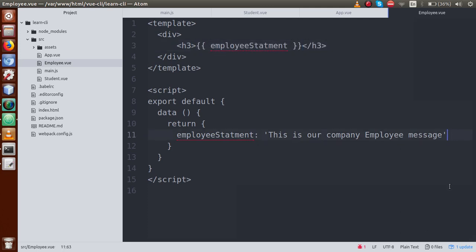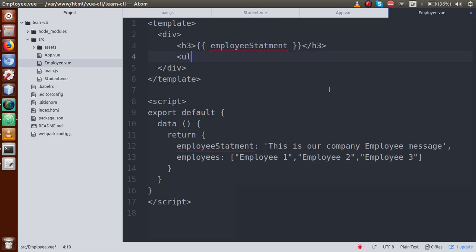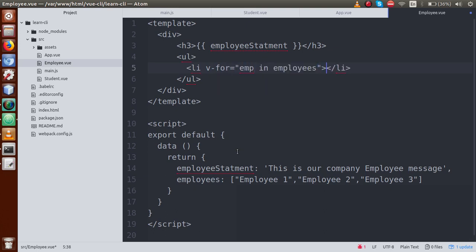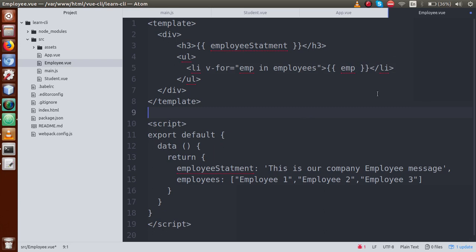Now let's also define a list called 'employees' — an array — with three entries: Employee One, Employee Two, Employee Three. Then inside the template, within a div parent element, we render the message inside an h3 tag using curly braces. Then we define a ul list. Inside the li element we use v-for: 'emp in employees', and render emp to display each employee name.